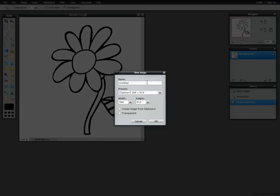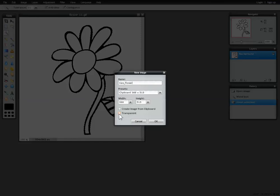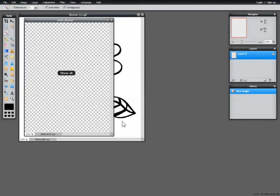A window pops up and it says name untitled. Well that won't do, I want to actually give this a name. So it's going to be new flower. I want to make this a transparent image, so I need to choose that option. Transparent meaning see-through. So I'm going to click transparent down here and then OK. I've got a new canvas, and these checker flags mean that it is indeed a transparent background. There isn't going to be any color to it.